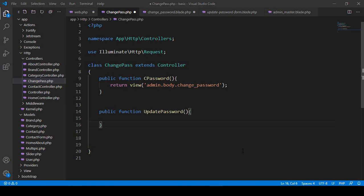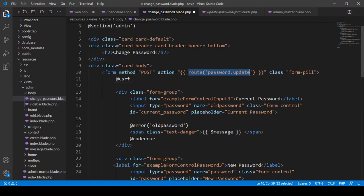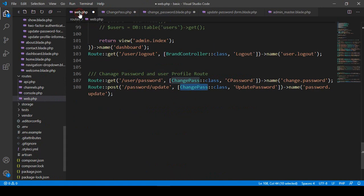Hello friend, welcome back. In our previous video I created a form, and into the form area I created one route. I created one route as a password update. Into the web route area I created a cloud URL and that is named as password update.